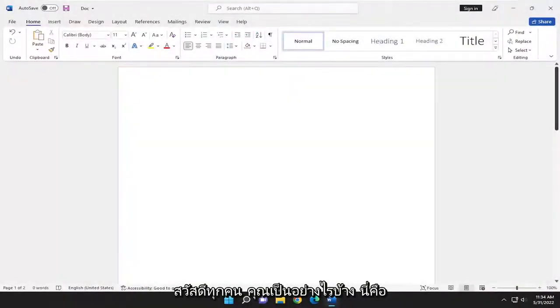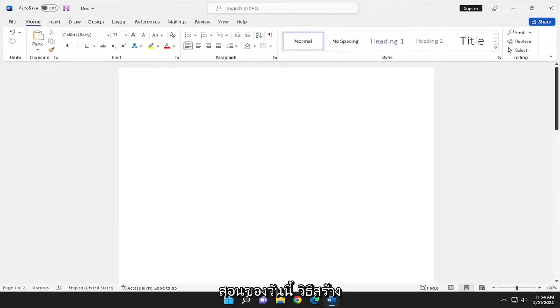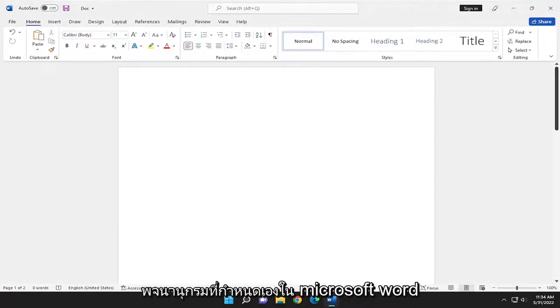Hello everyone, how are you doing? This is MD Tech here with another quick tutorial. In today's tutorial, I'm going to show you how to create a custom dictionary in Microsoft Word.